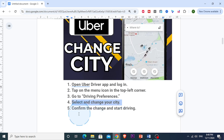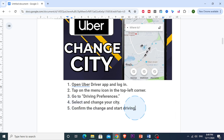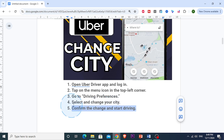Once you've selected the new city, confirm your choice and the app will update — you'll be able to accept rides in the new city. Make sure your vehicle is eligible for the new area if there are any specific city requirements.